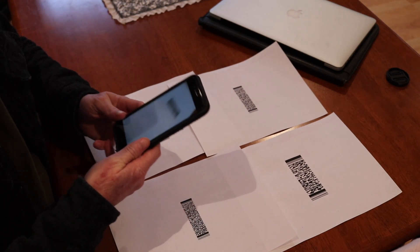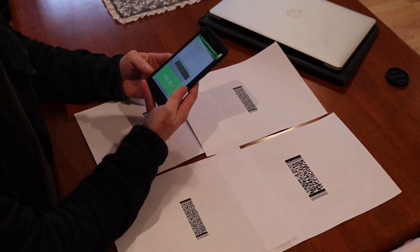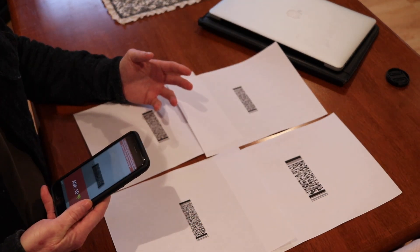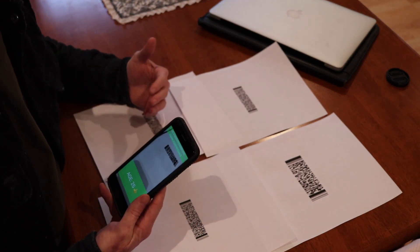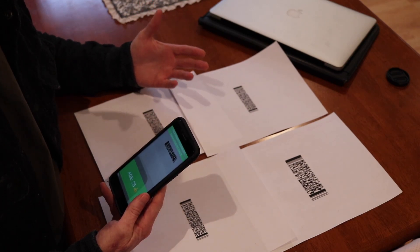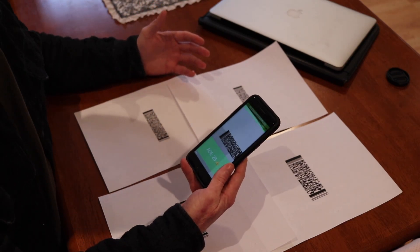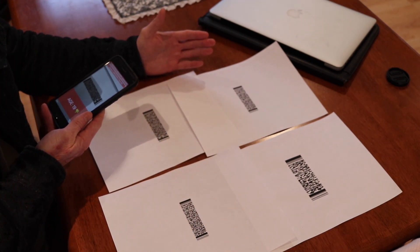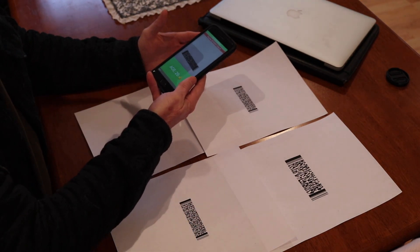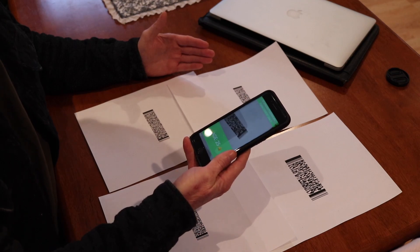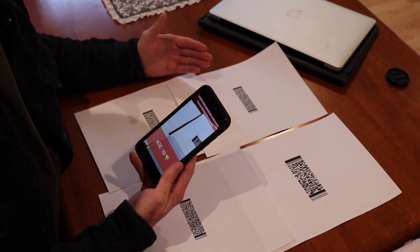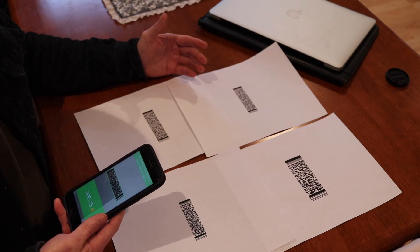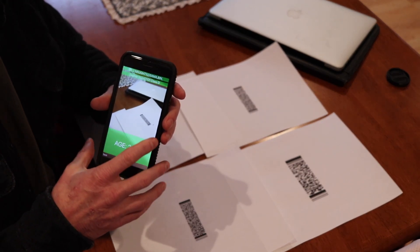I'll put a link to my particular app down in the description if you're interested in that. One thing that I did do, it's basically one price and you can scan as many IDs as you want. You basically get free updates, etc. But as you can see I could go around the table really quick.